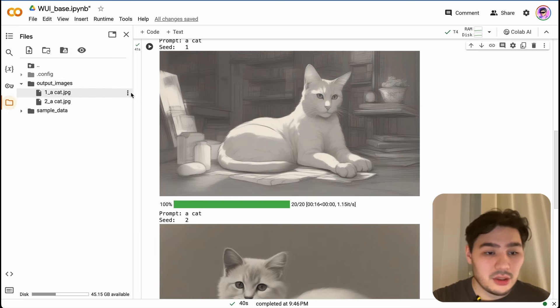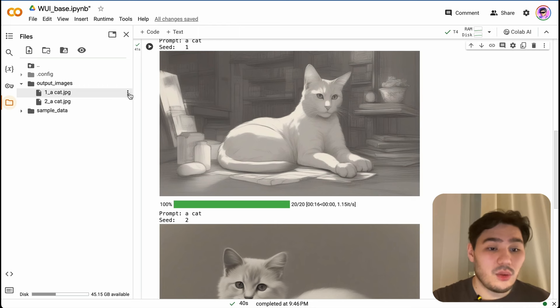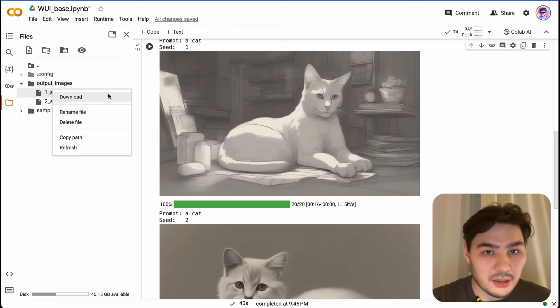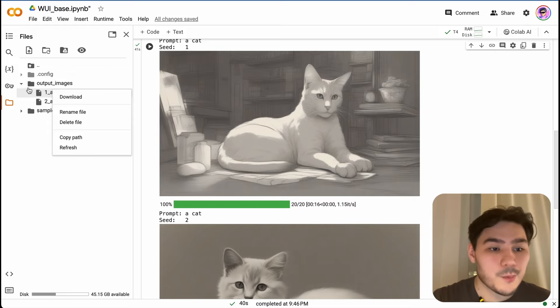And here in output images, all your generated images in full resolution. Just download them by pressing this button. That's it.